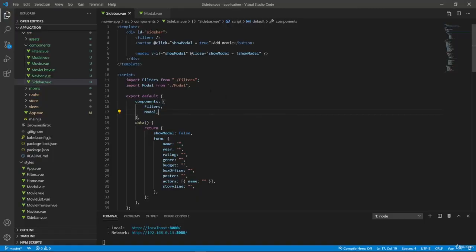So in the next lecture, we will actually add some form inside our modal here.